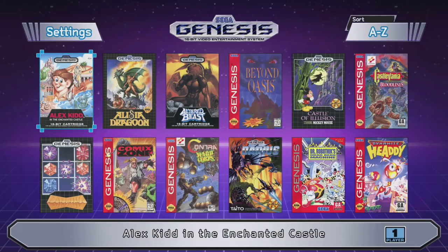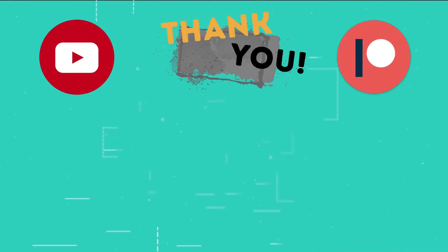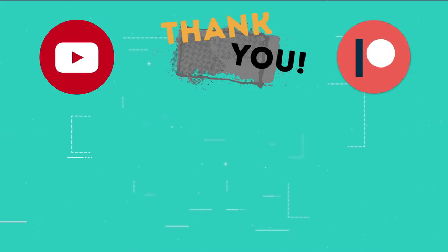As always, thank you so much for watching and I'll see you next time. This is the part of the video where I thank those users who support the channel through YouTube memberships and Patreon.